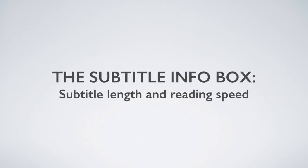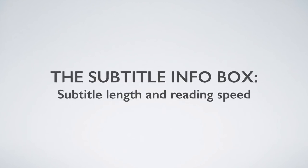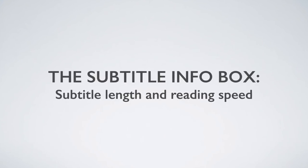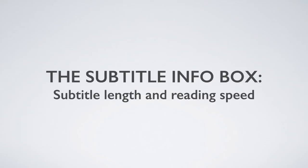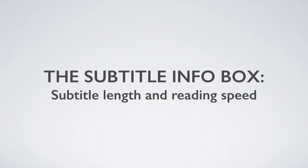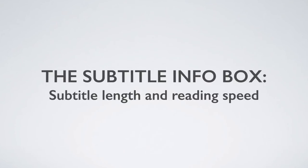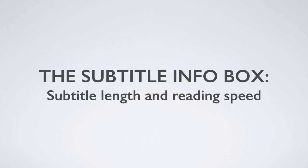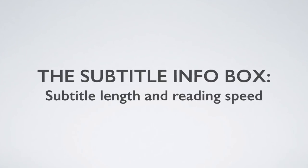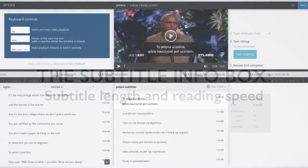Let's talk about the new subtitle info box in the Amara interface and about how useful it can be to transcribers and translators.